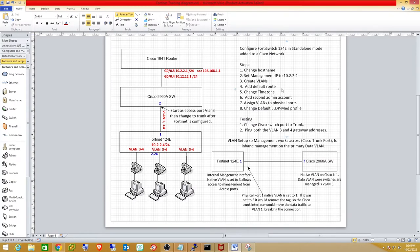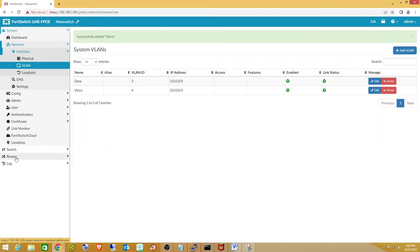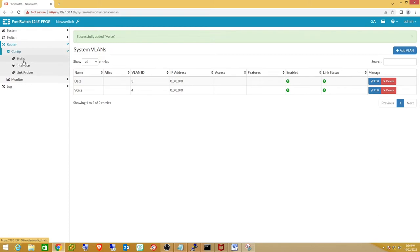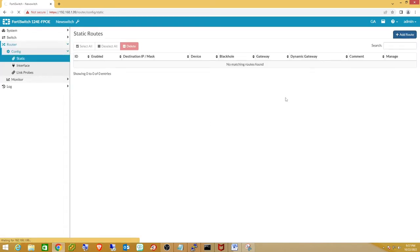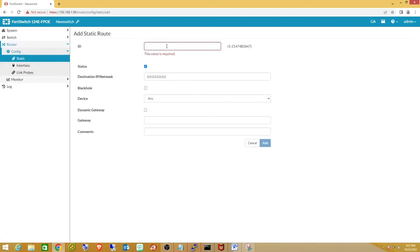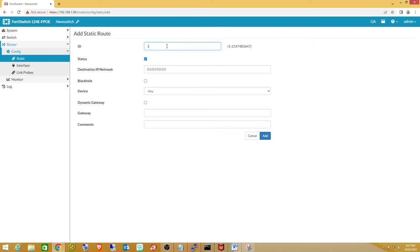Looking at the diagram, the next step is adding a default route. This is strictly for management purposes since we're not using this as a layer 3 device. We need it to manage the switch off its existing subnet. Go to Router > Config, where you can add static routes. In this case we're just adding our default route on our data VLAN, so the gateway address is 10.2.2.1.